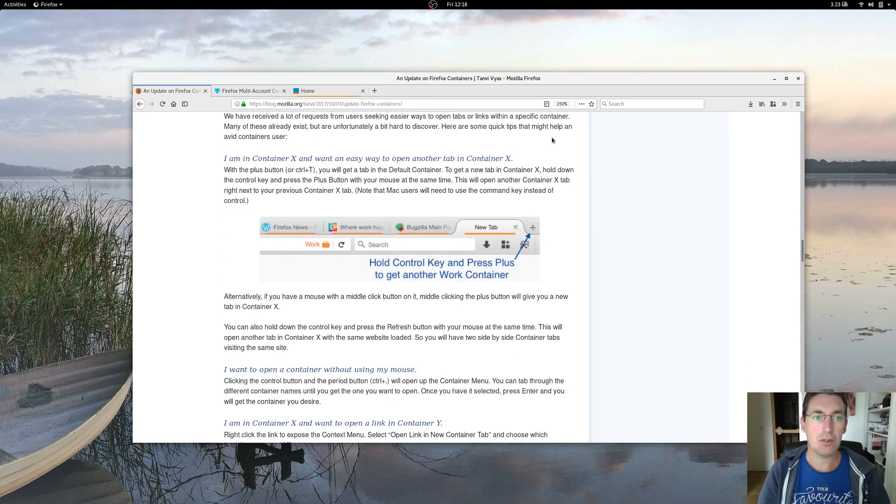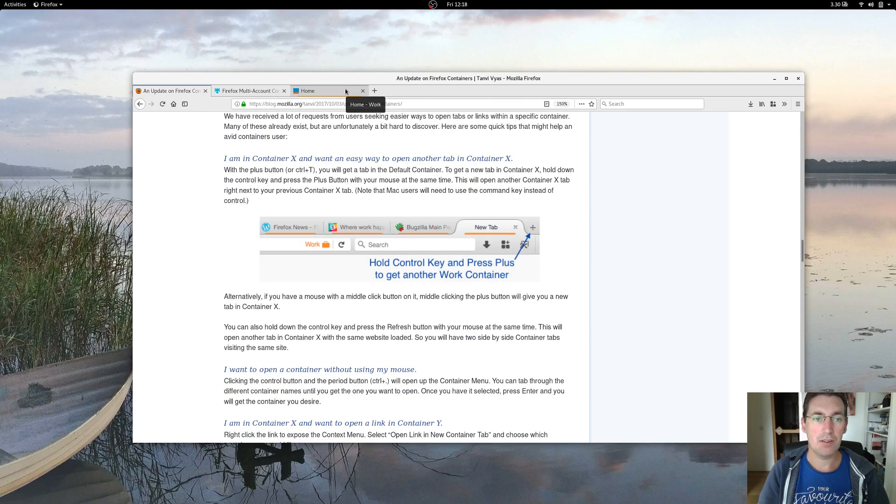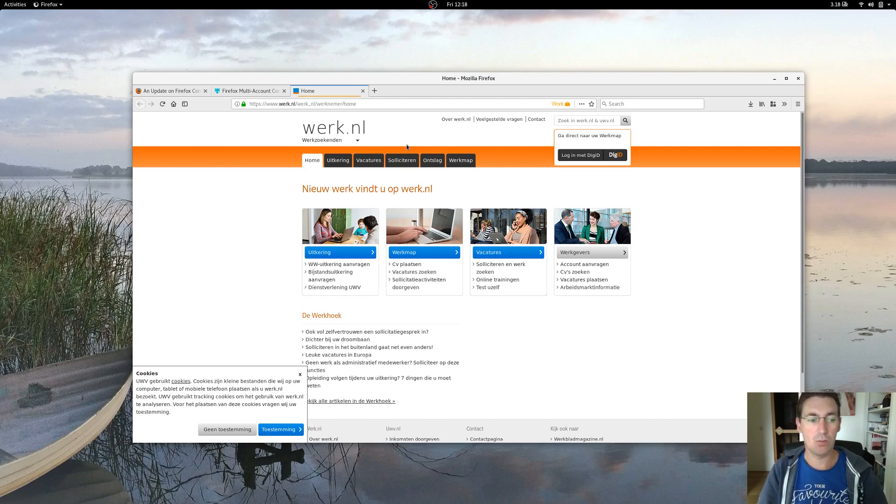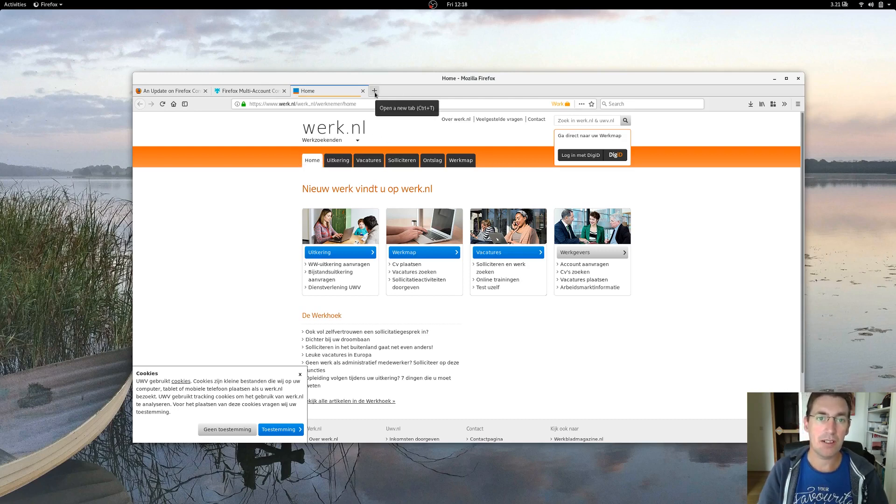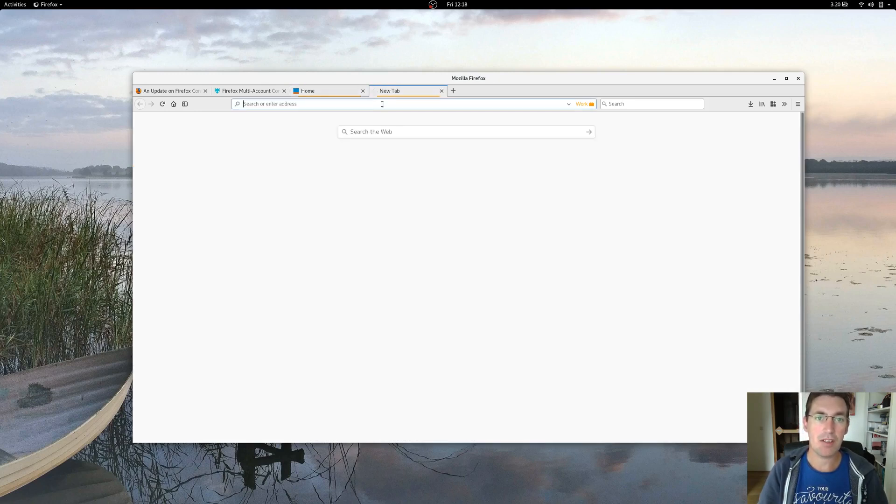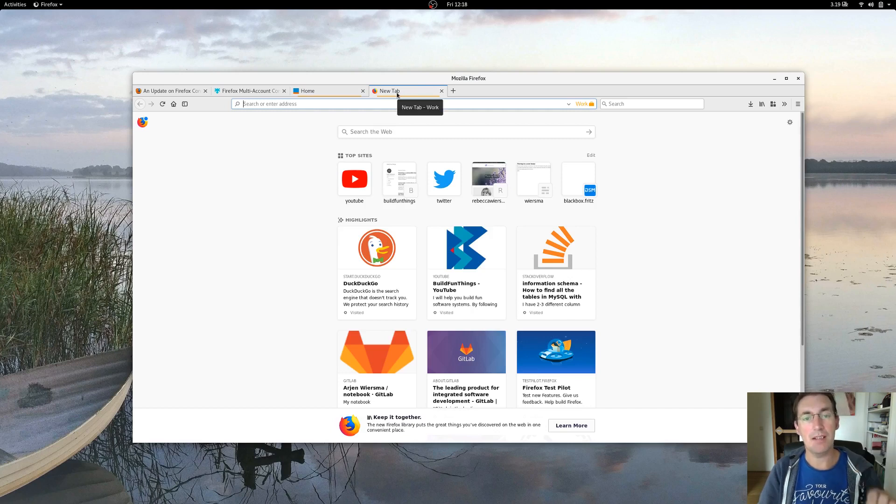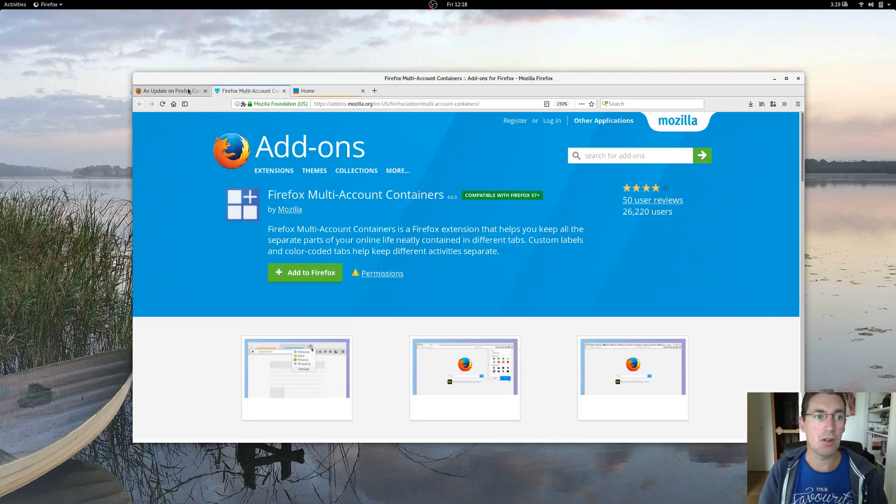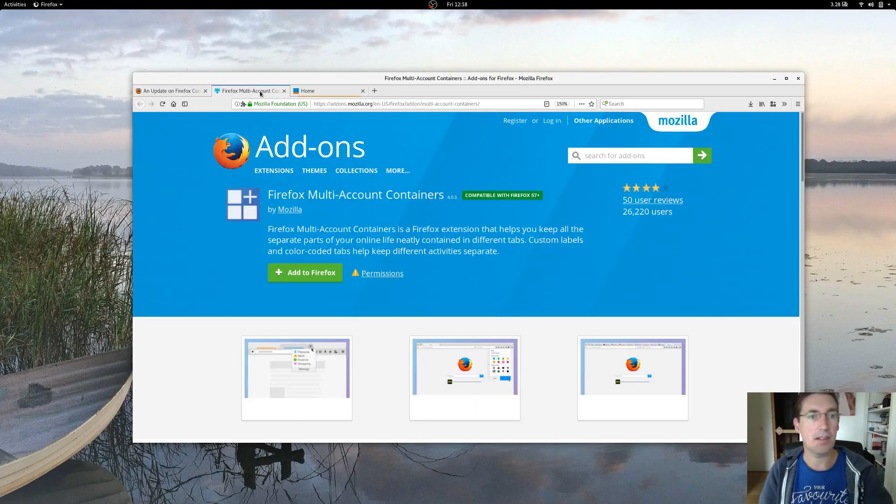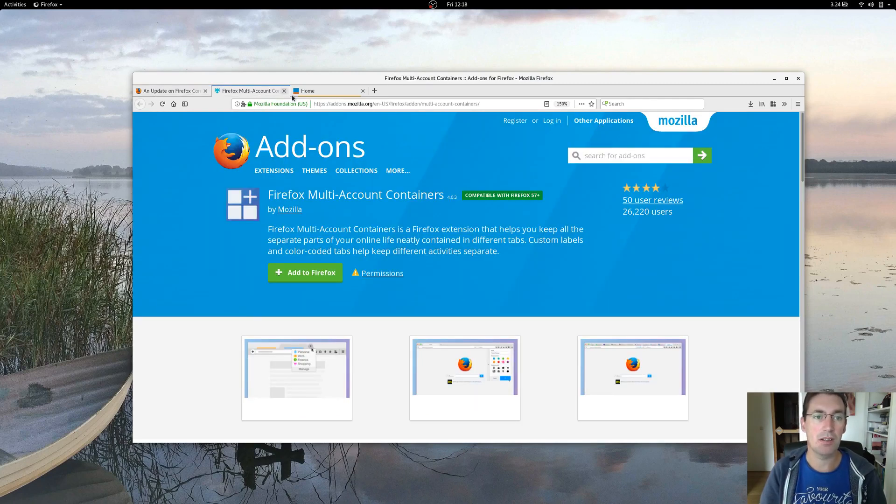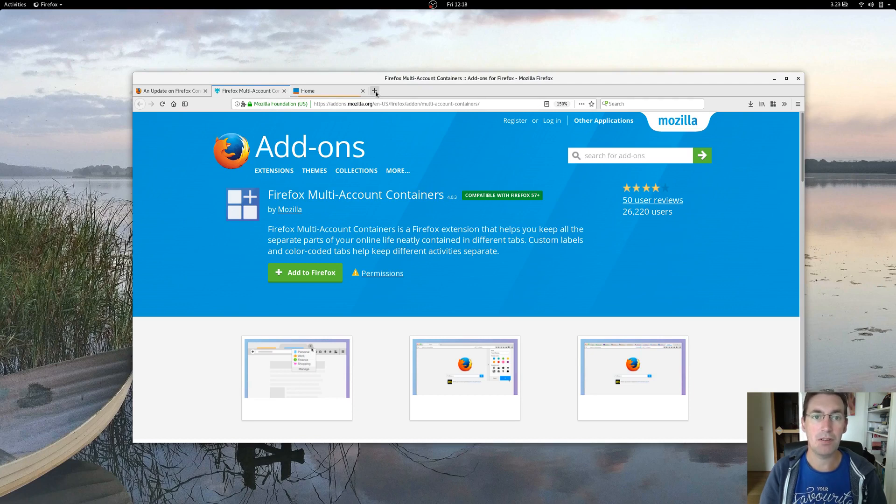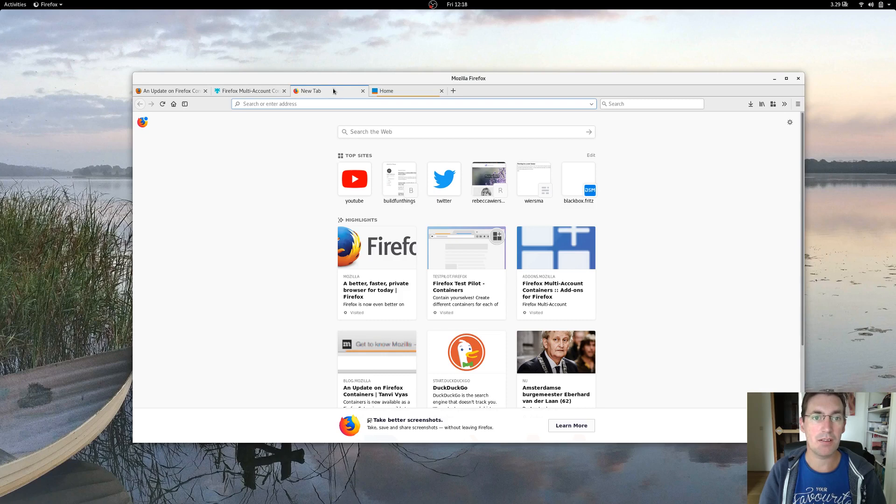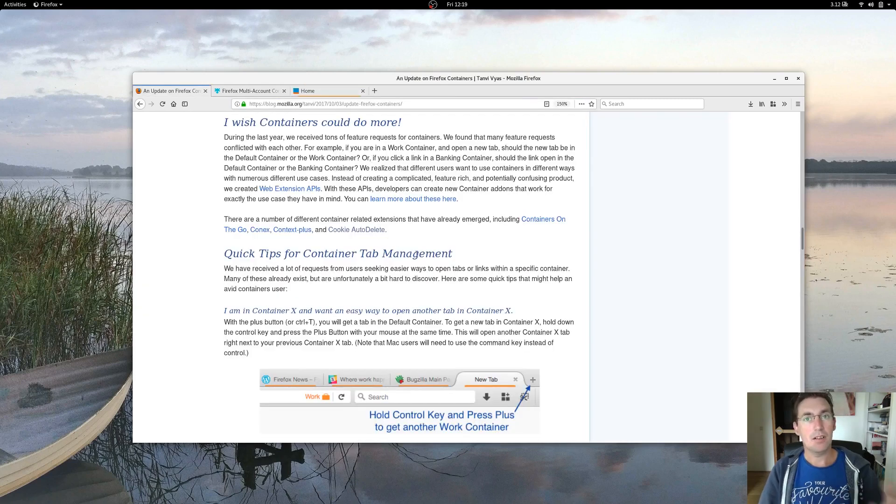The other cool thing which is relatively new: if you have a container of a certain type, in this case I did work, if you control-click the plus sign, it will open up a new tab in that same container. If you are somewhere alongside, somewhere at the beginning or in the middle of your tab line, if you click it, it will just open it next to the previous one in the same container.